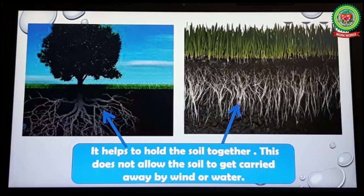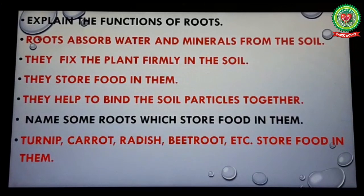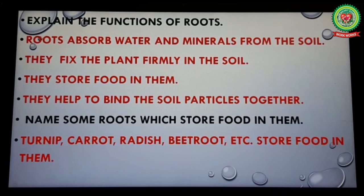Now students, let's revise. My first question: explain the functions of roots. Number one, roots absorb water and minerals from the soil. Number two, they fix the plant firmly in the soil. Number three, they store food in them. And last, they help to bind the soil particles together.